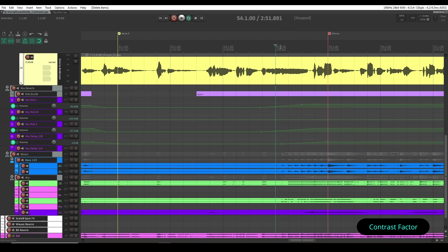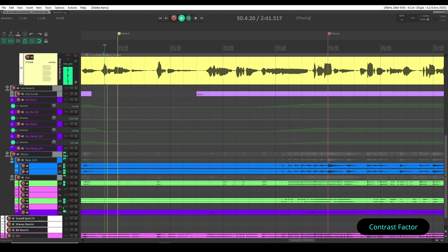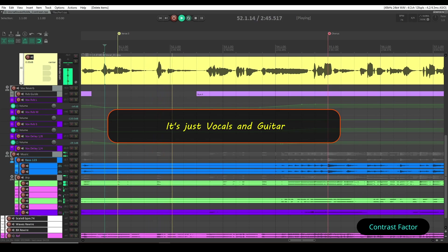And from bar 54 onwards, how all elements will pick up and come as a part of final chorus part. Now let's listen to marker position 8th. Just a little before 8th. Just vocals and guitar.